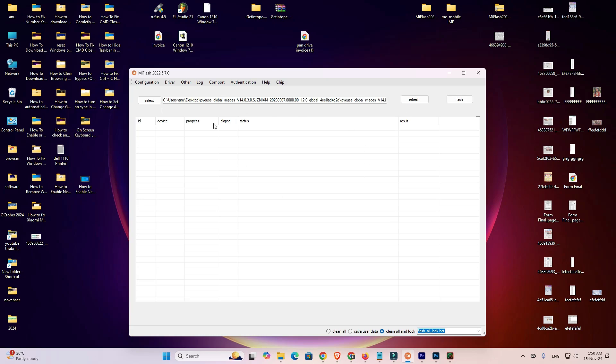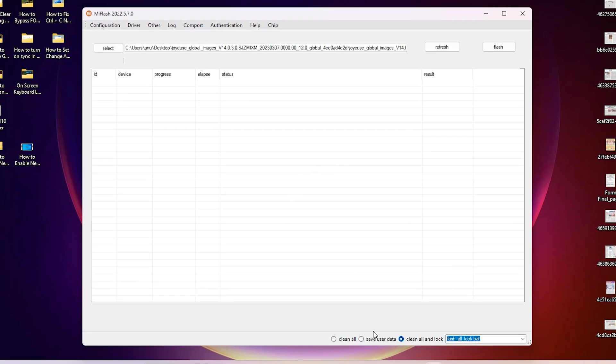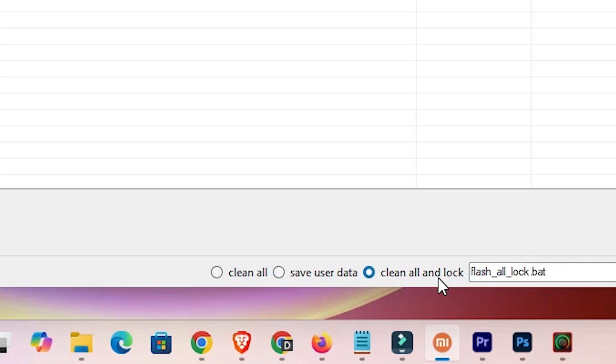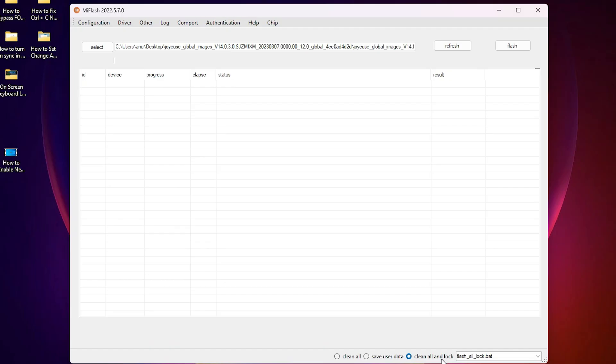Here is my Mi Flash and if you click on the clean all, save user data, or clean all and lock - if you select any options and you find or get error mismatching image and device, then we will go to solve that error.